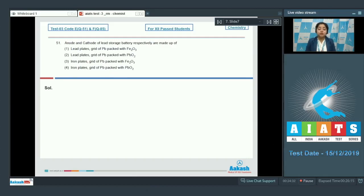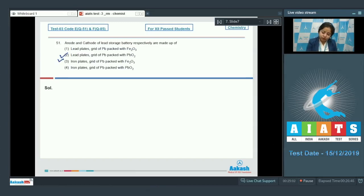Lead storage battery is one of the most important secondary cells. It is used in inverters and automobiles. It consists of a lead anode and a grid of lead packed in lead oxide, PbO₂, as cathode. It also consists of 38% sulfuric acid solution as electrolyte. That means the correct answer is option number 2 — anode is lead plate and a grid of lead packed with PbO₂ as cathode.